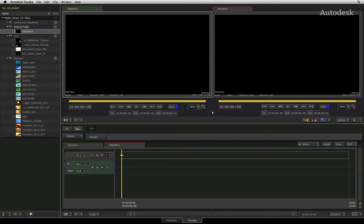Depending on your background, you might want to edit in your own NLE and complete your program in Autodesk Smoke. If this is the case, then keep watching and I'll show you the interim conforming technique to import your sequences.